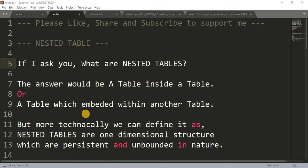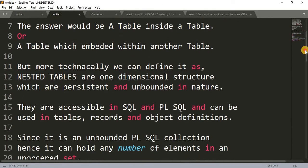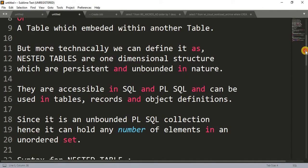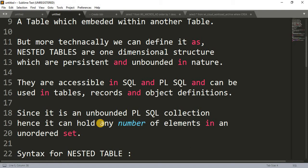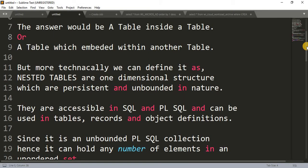Technically though, we need a more precise definition. Nested tables are a one-dimensional structure which are persistent and unbounded in nature. They are accessible in both SQL and PL/SQL and can be used in tables, records, and object definitions. So there are three key things to focus on: first, it is one-dimensional; second, it is persistent; and third, it is unbounded.